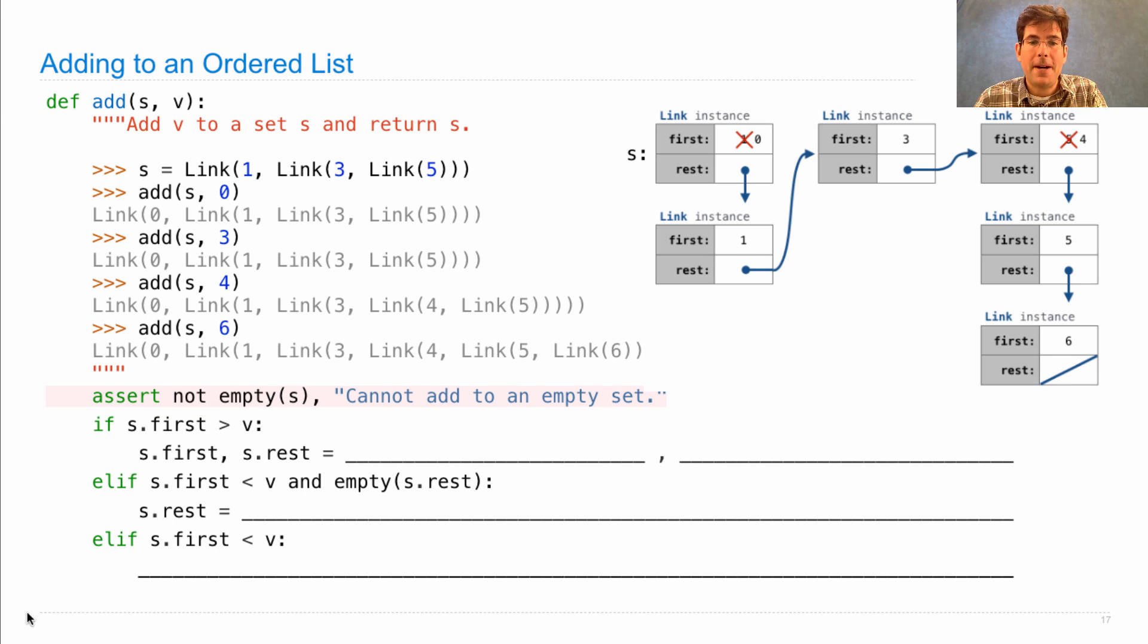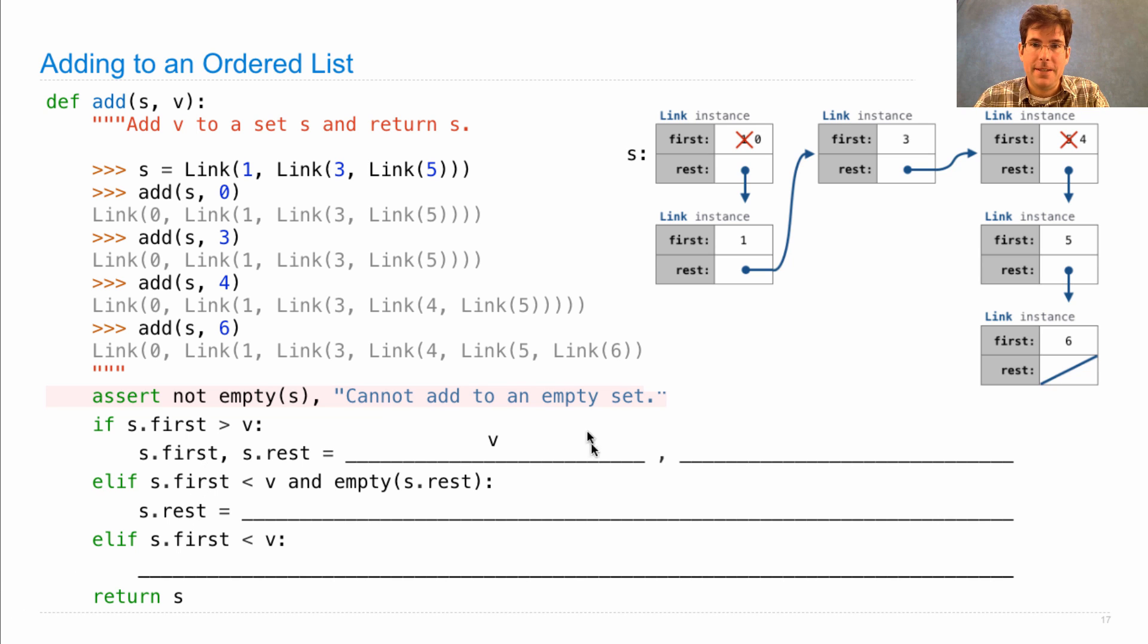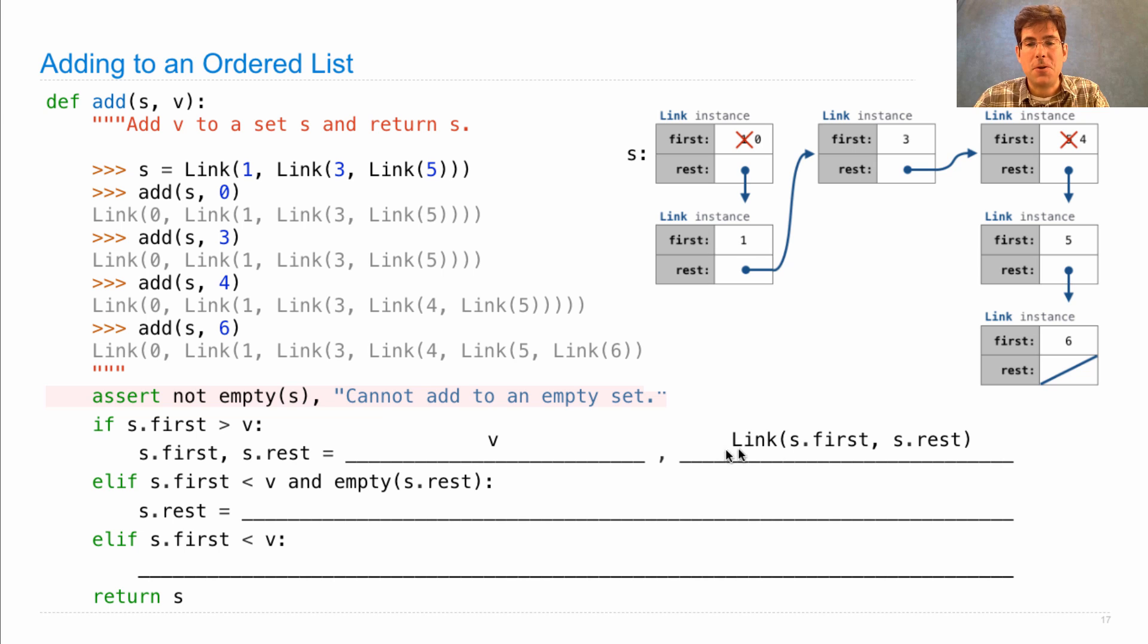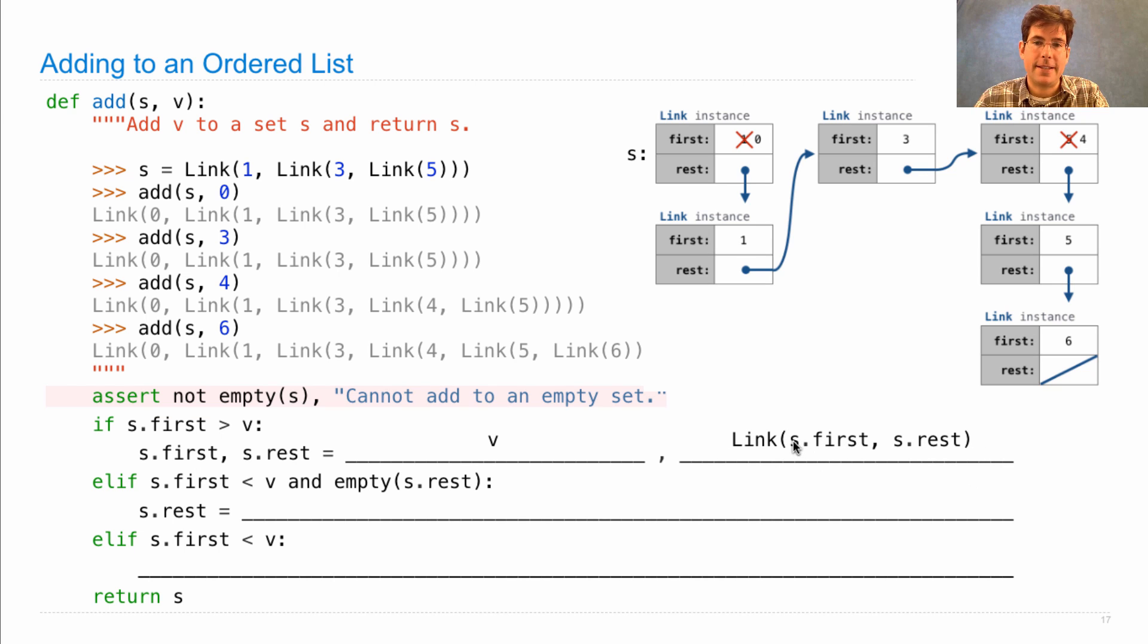A possible implementation is to change s.first to v, like we did here, and then construct a new rest of the list, which contains the original s.rest and also the original s.first value.